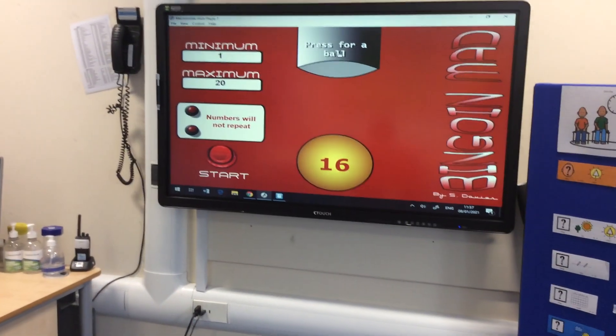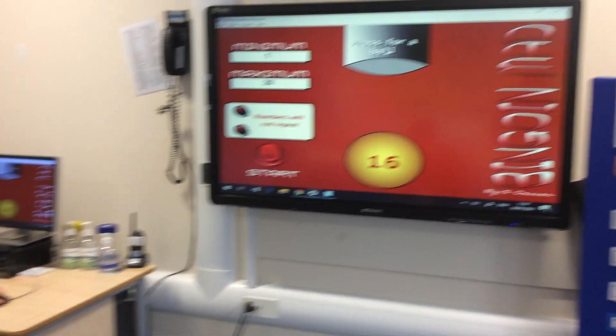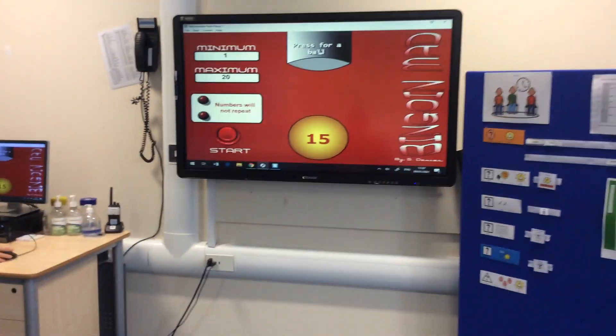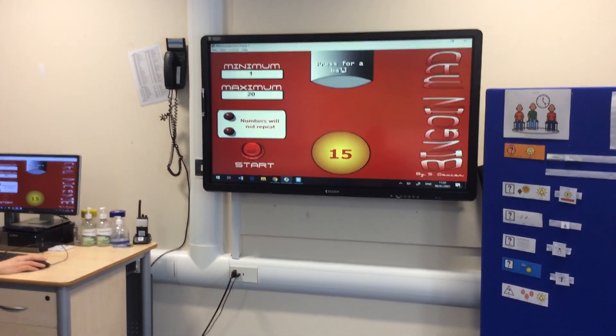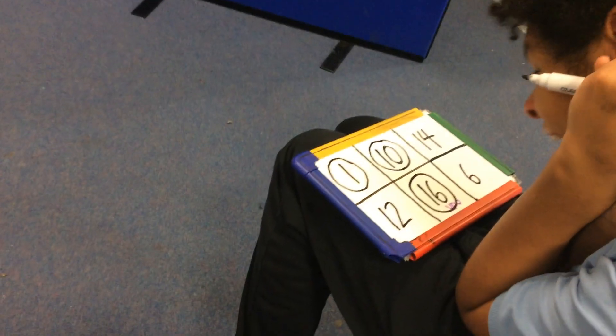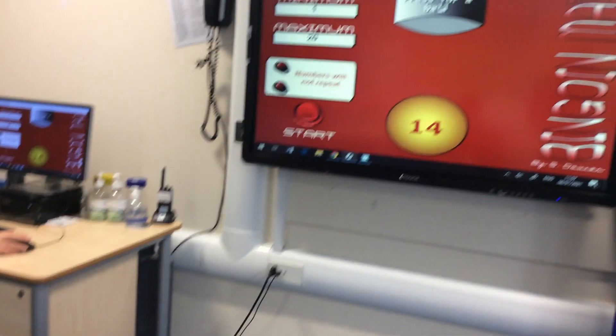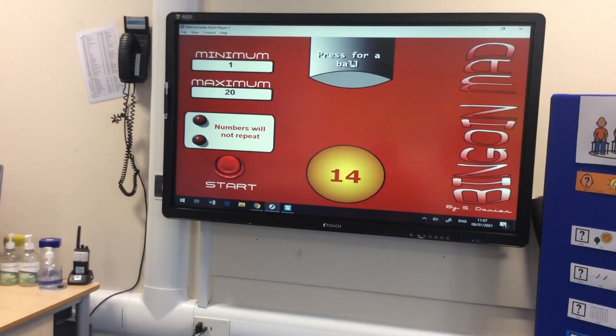The next number is... Can you tell me, Anna? It is 16. Well done. Next number, Guy, can you tell me — it's 15. 15. Well done. Brilliant, Anna, you've got it. Next one out is 14. Well done.